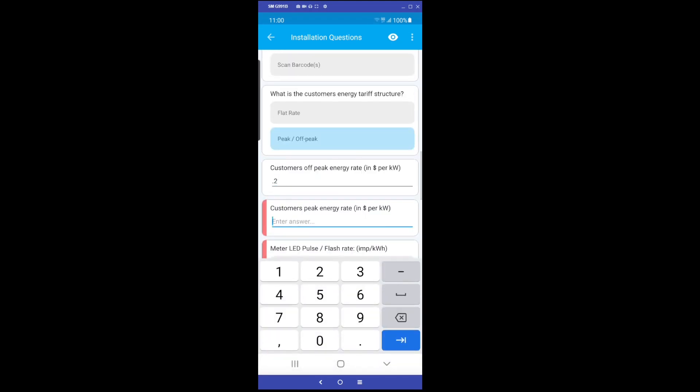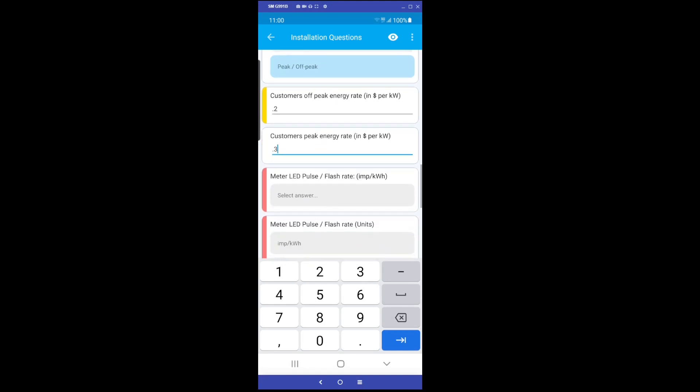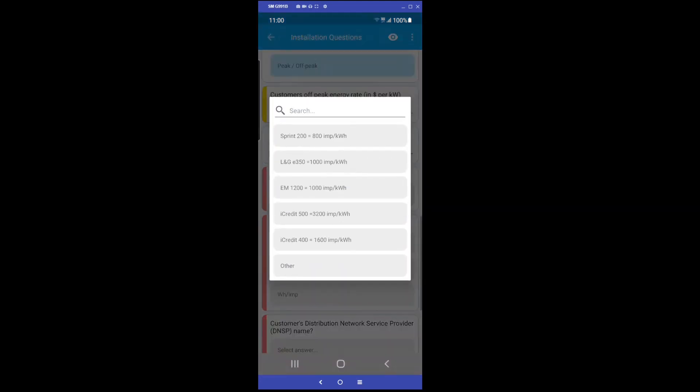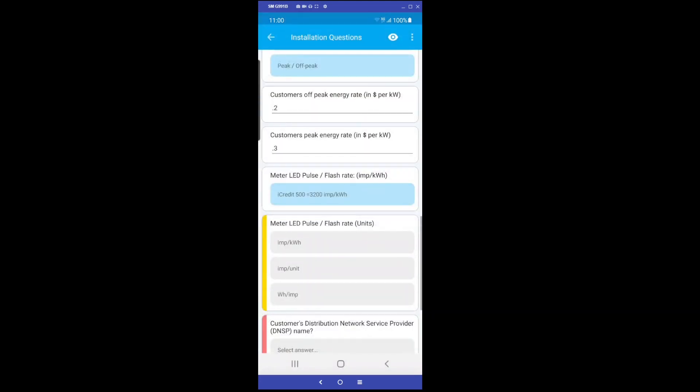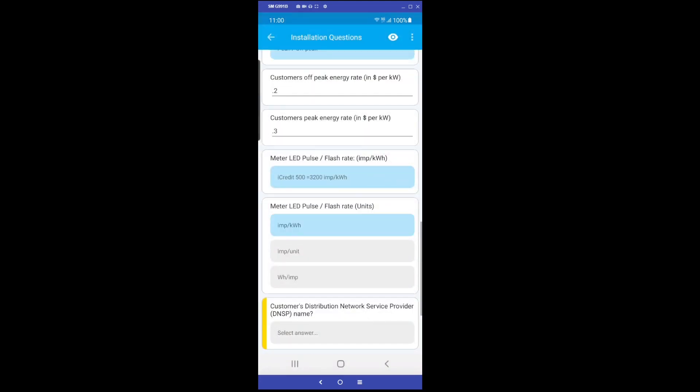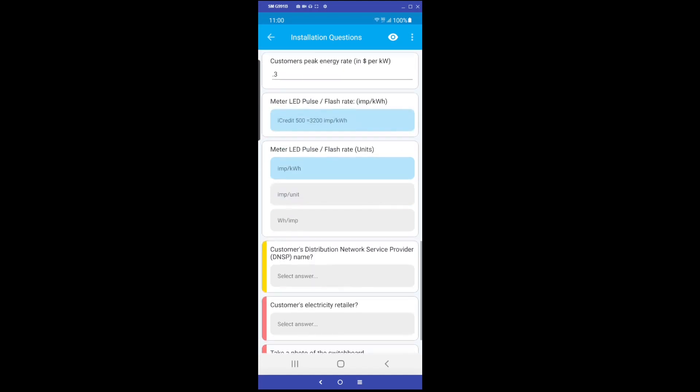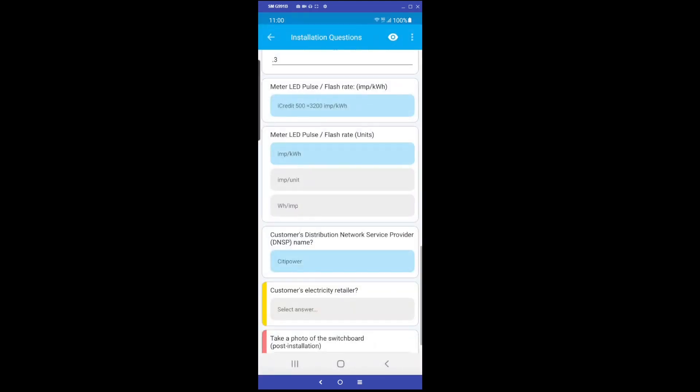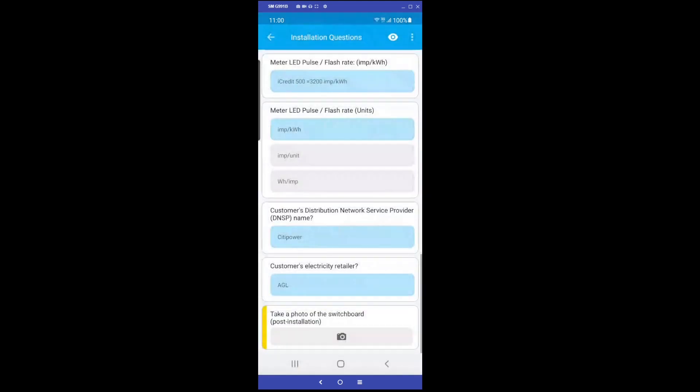You may need to enter multiple tariff rates if the customer's electricity tariff has peak and off-peak rates. Select or enter the correct flash rate for the customer's electricity meter. Ensure you select the correct unit of measurement for the flash rate value you have entered. Select the customer's energy distributor and electricity retailer.